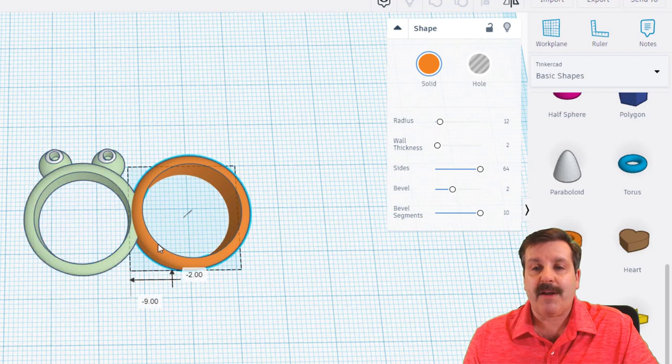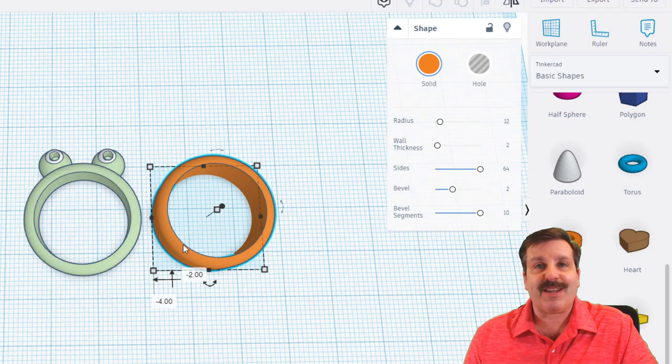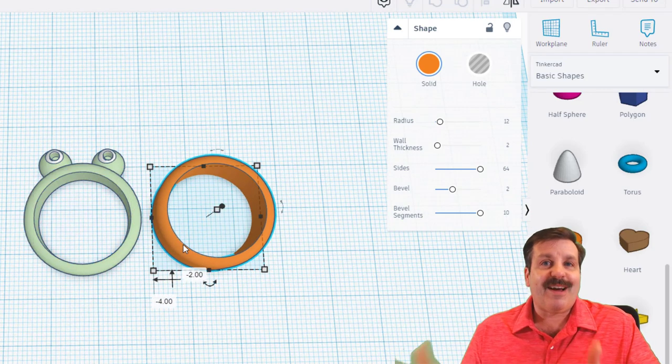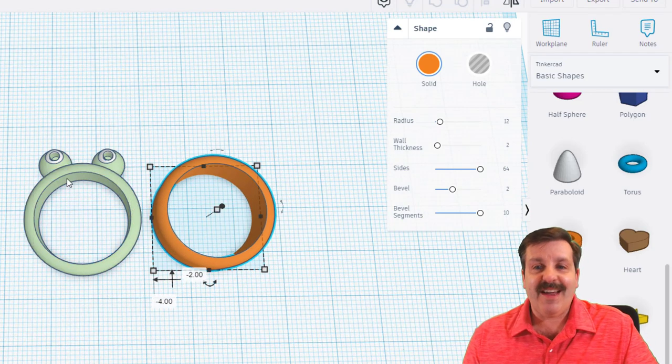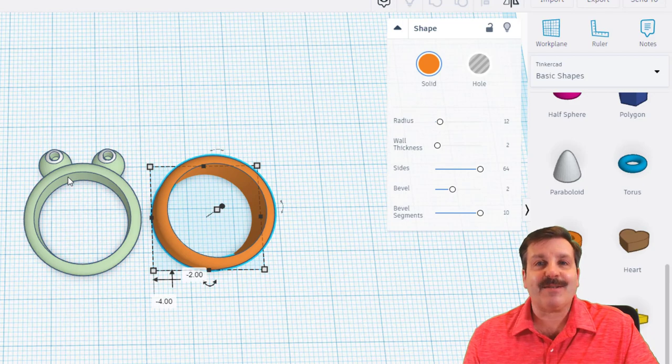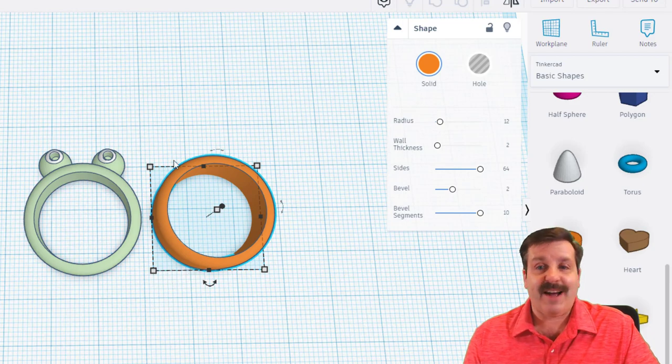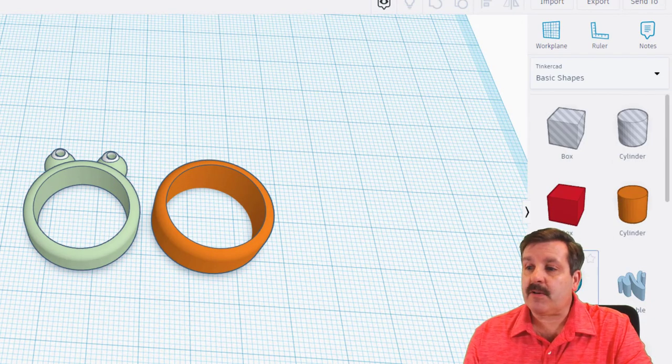When you press enter you have almost instantly got the ring shape. That's how slick it is. Now Janitza added the awesome frog eyes.